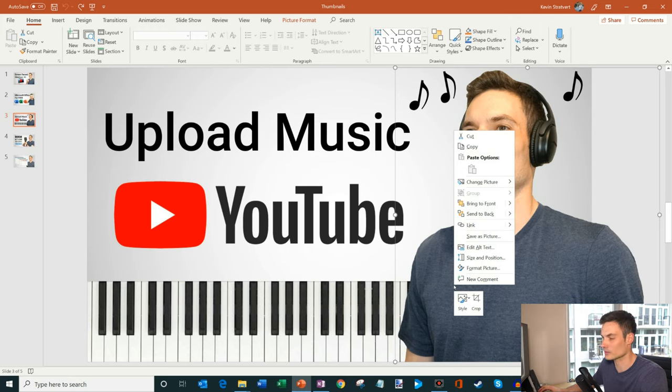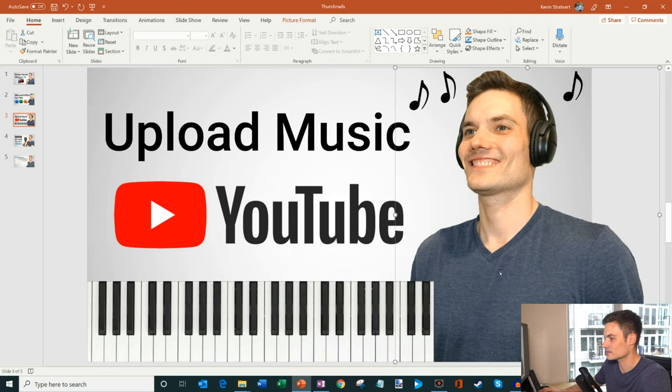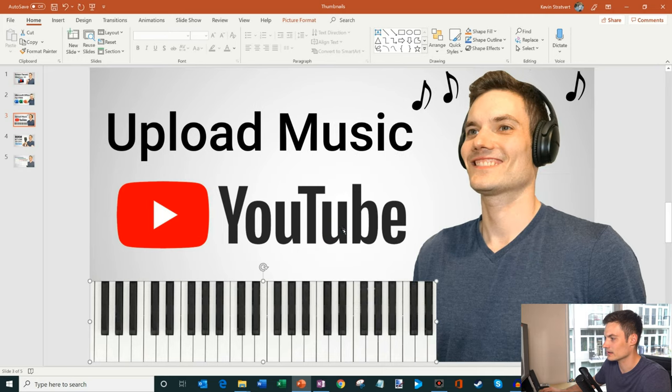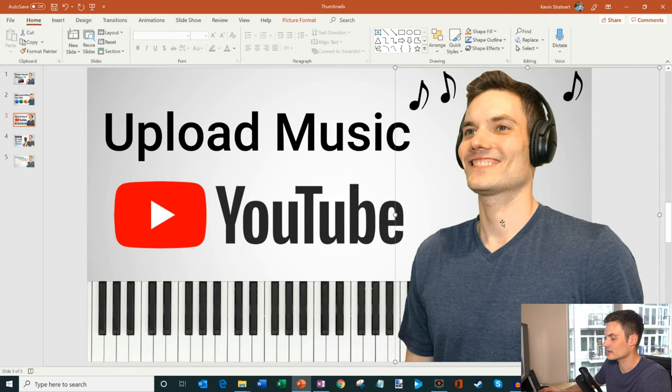What I can do is, a very simple way to work with layers is you simply right click on the item and you can go to bring to front or send to back. So here I can send myself to the back, I can click on the keyboard and send it to the front, or I can click on myself and send me to the front.